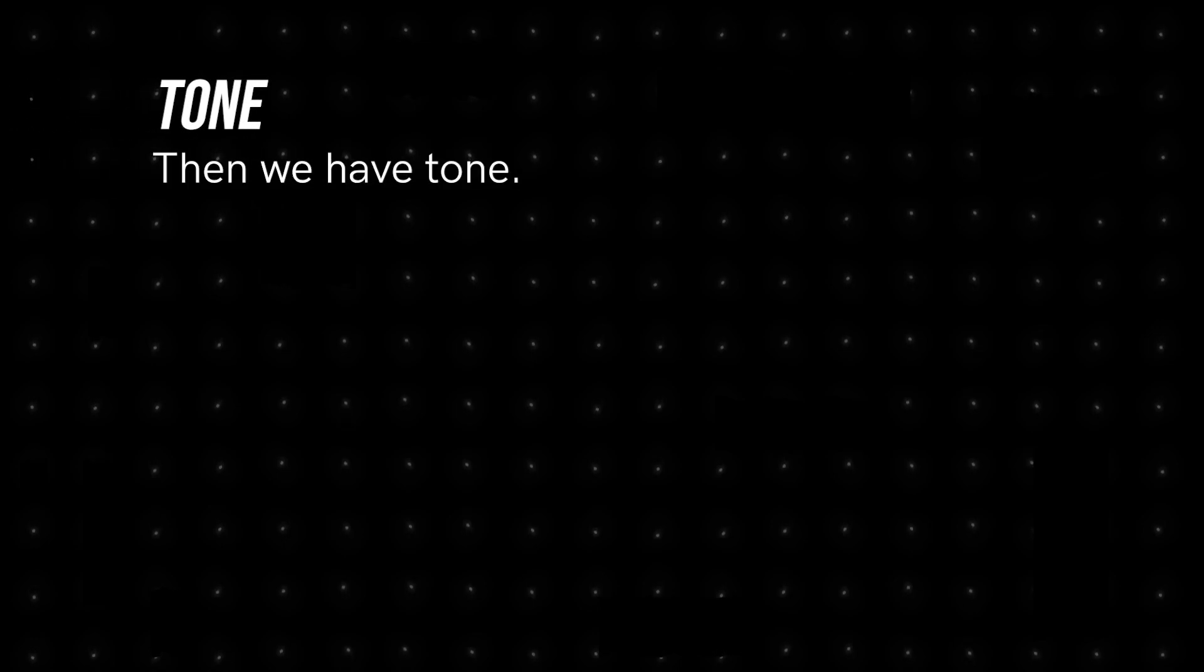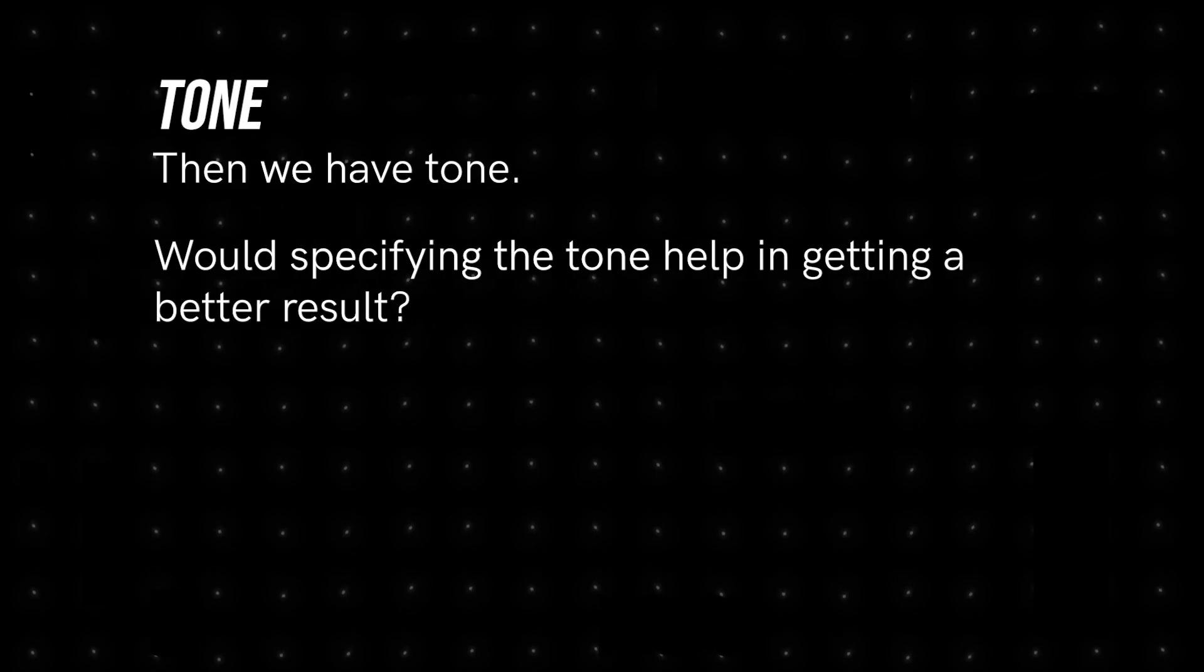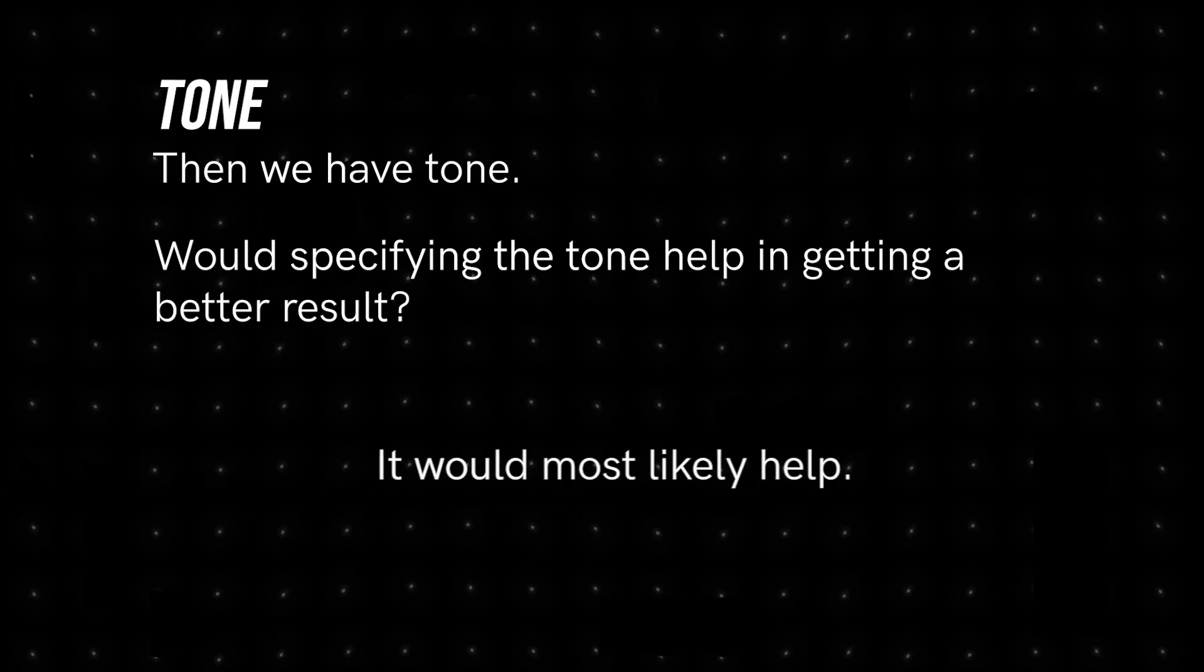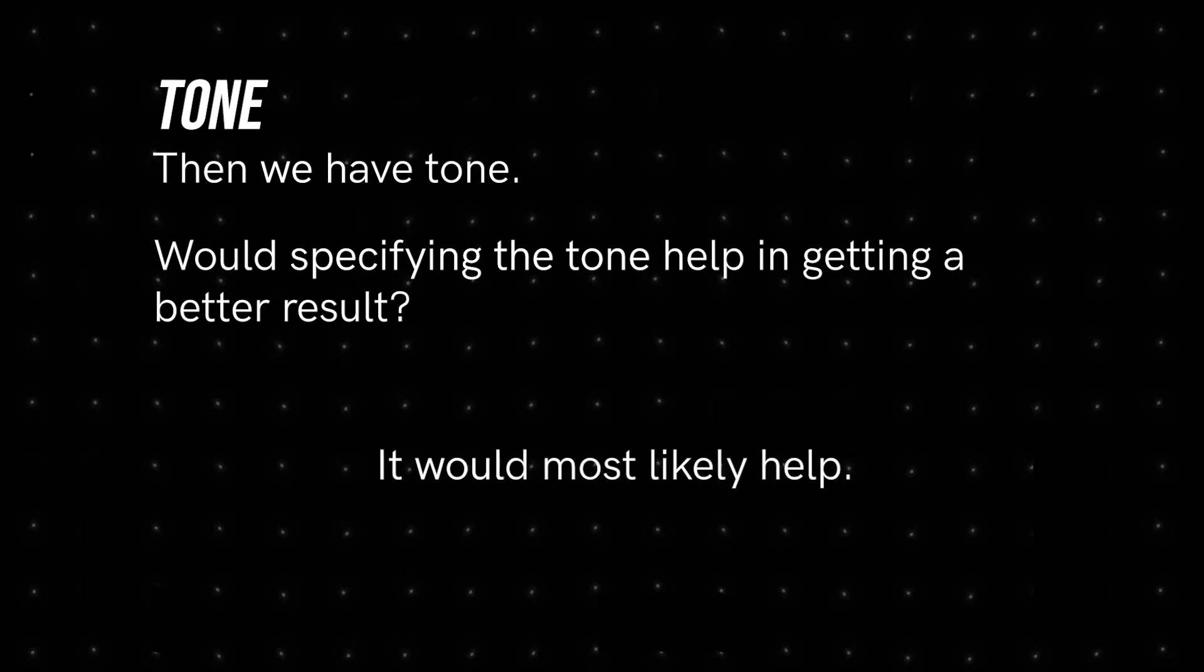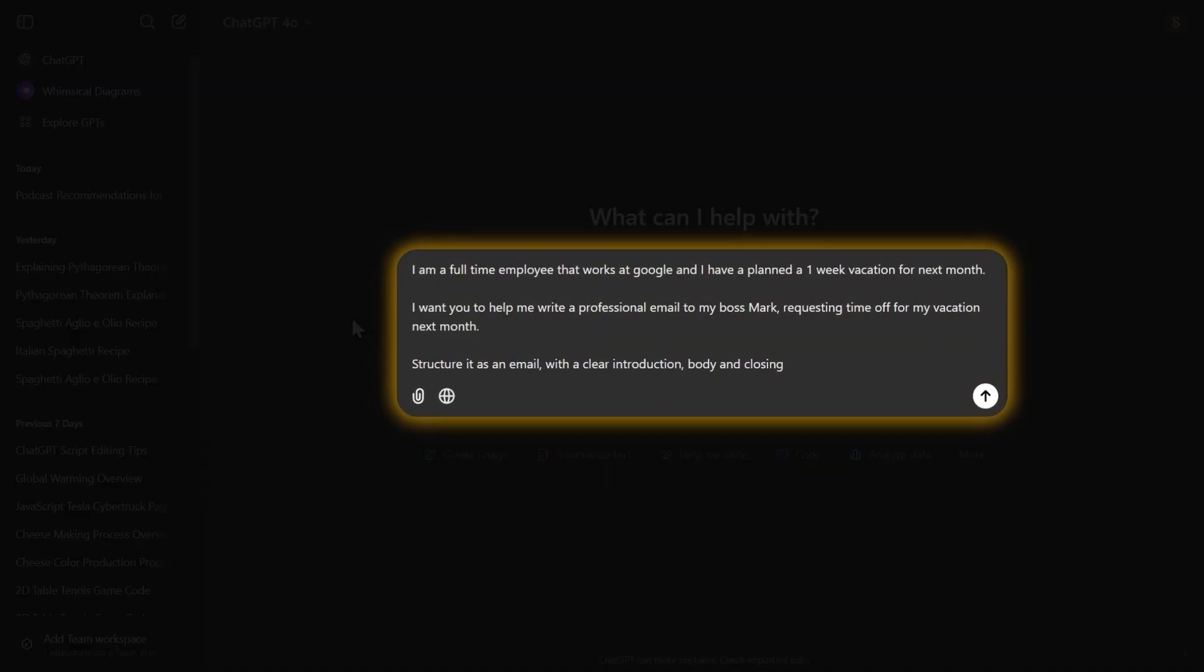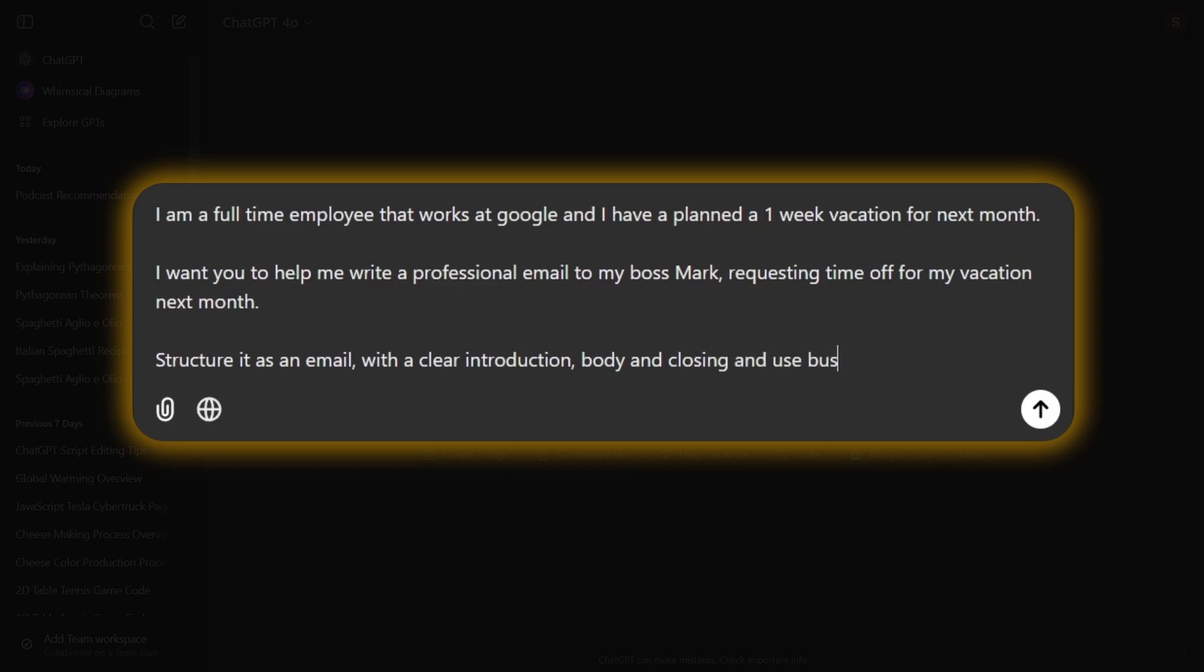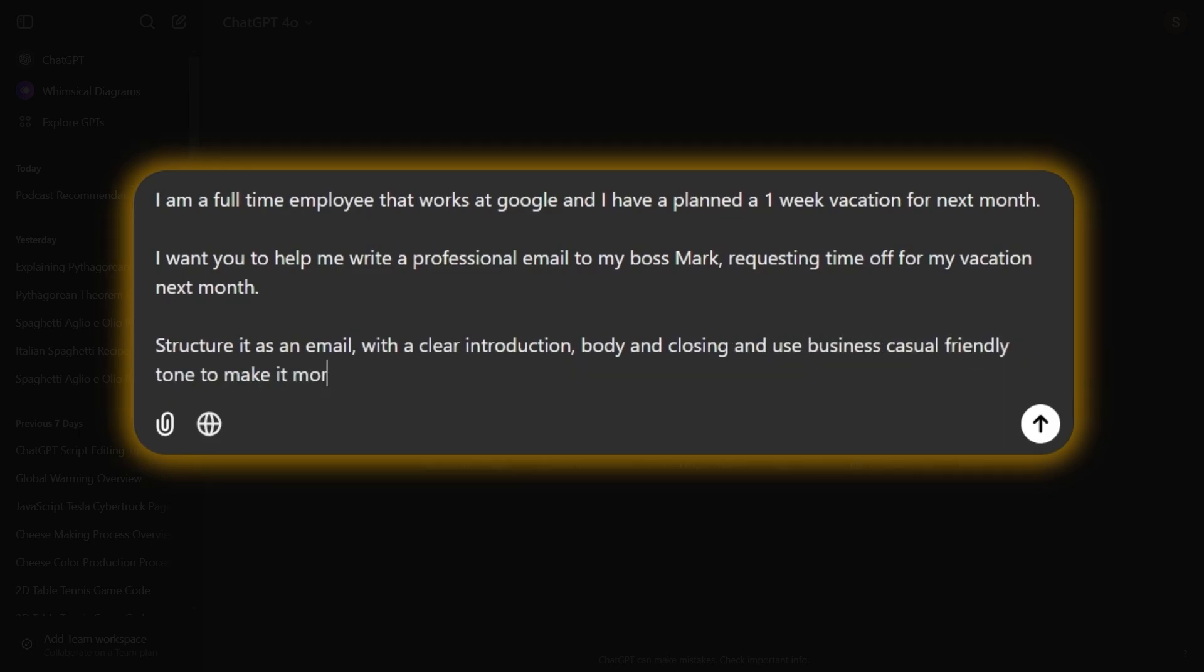Then we have Tone. Would specifying the tone help in getting a better result? It would most likely help. So we'll include, and use a business-friendly tone to make it more polite and friendly.